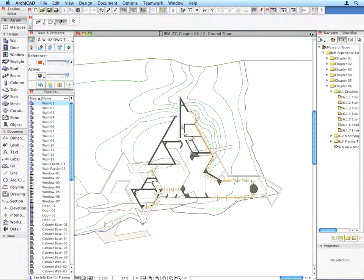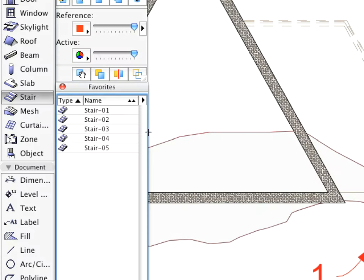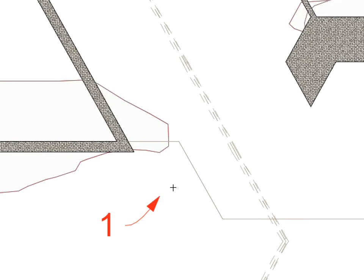Activate the first preset view from the Chapter 6 folder. Select the Stair tool and choose the Stair 1 entry from the Favorites palette. Place the stair by clicking at the point of the label arrow.